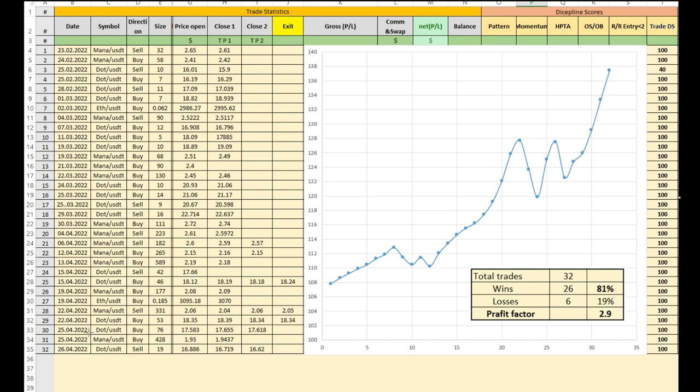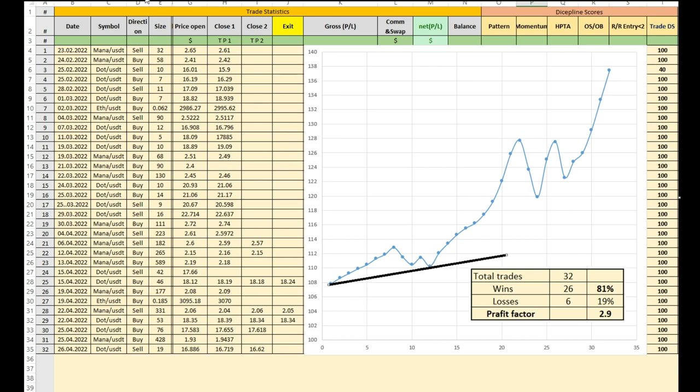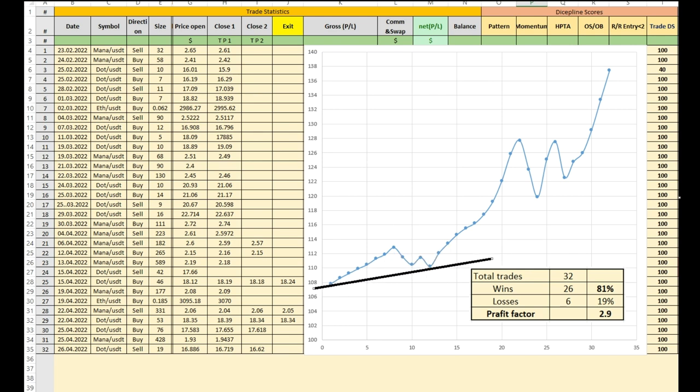...total 32 trades and my symbols are MANA/USDT and DOT/USDT future contracts. As you can see here, this is the curve of my equity and as you can see it's increasing.